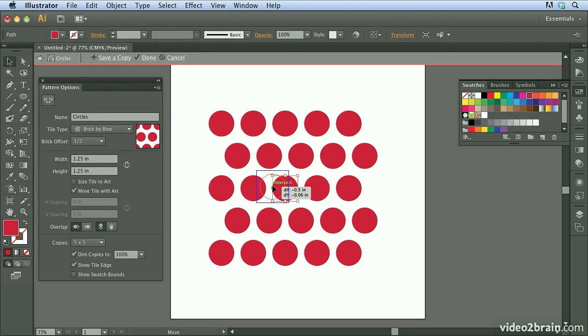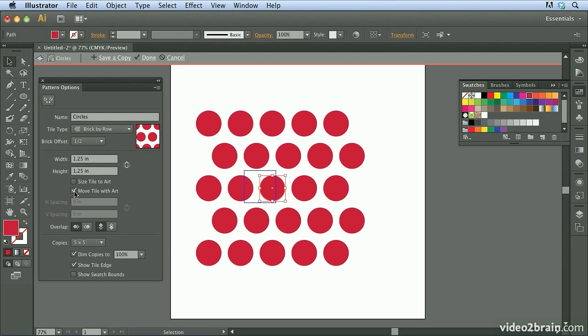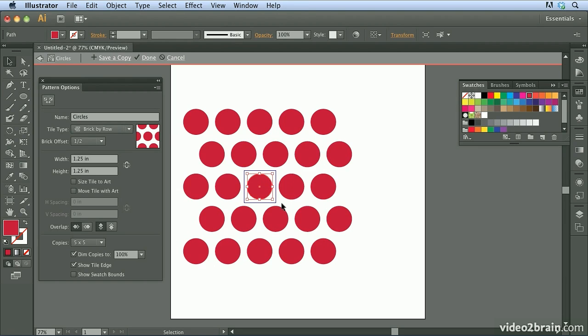So let's move that into the center here. You can see as I move this in here, it's adjusting. And that's because right now I have move tile with art selected. So I'm going to go ahead and uncheck that. Now if I move this over, we should be able to position it right in the center of the tile area.